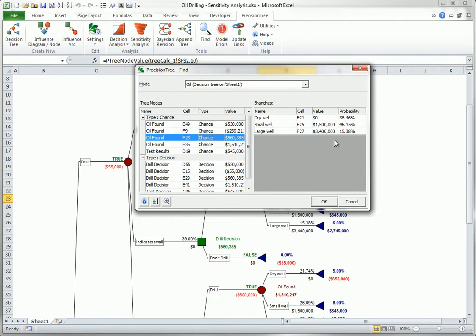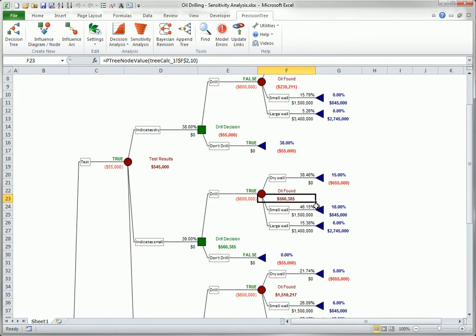Then when you click OK, this node is selected. So the Find button is useful for acquainting yourself with the tree, especially if the tree was developed by someone else.